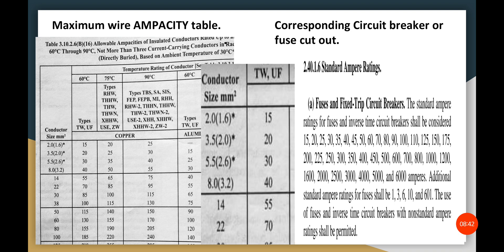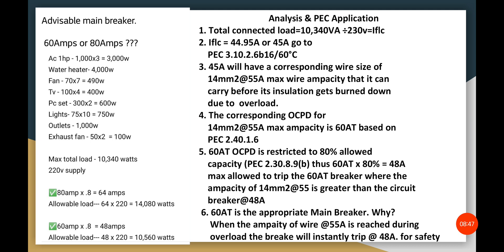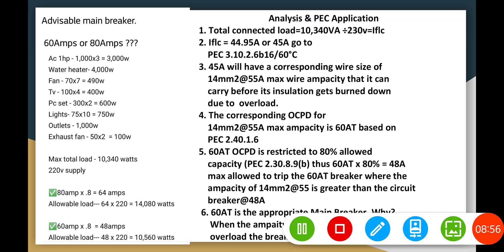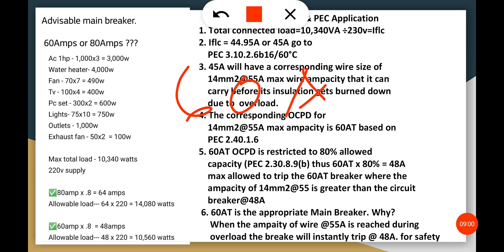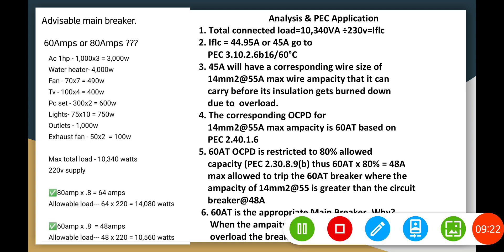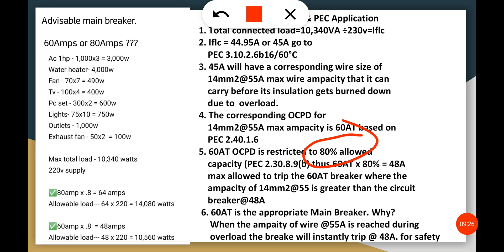To summarize so far: the wire size is 14mm² and the breaker size is 60 amperes. The maximum wire ampacity is 55 amperes. Now let's analyze the 60-ampere breaker further. Since breakers are enclosed, per PEC 230.8, only 80 percent of the rated current is allowed. So 60 amperes times 80 percent gives us an allowable ampacity of 48 amperes for the breaker.